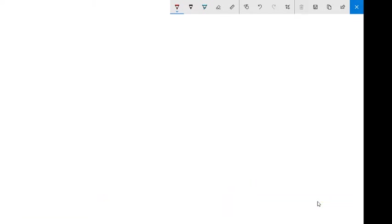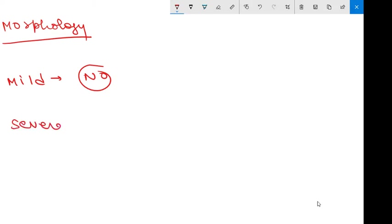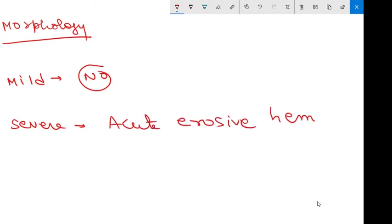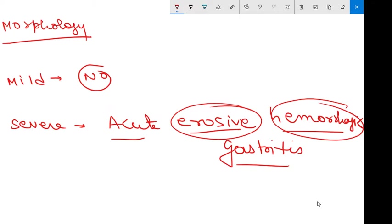Now coming to the morphology of acute gastritis. In mild cases there will be no significant change — you will not be able to appreciate any significant change in mild acute gastritis. But in severe gastritis, severe mucosal damage and erosion has occurred, and sometimes there will be hemorrhage. The severe form is therefore also termed acute erosive hemorrhagic gastritis, because erosion and hemorrhage are occurring.